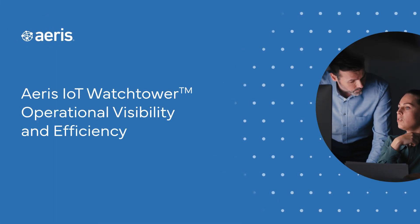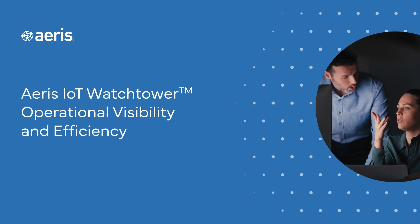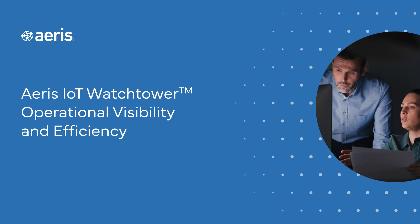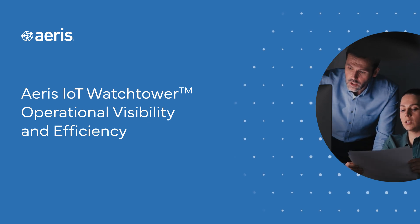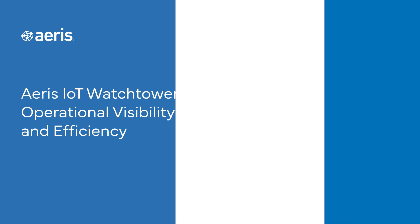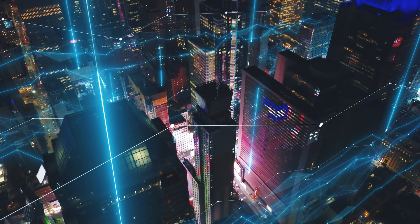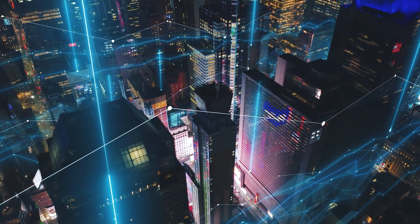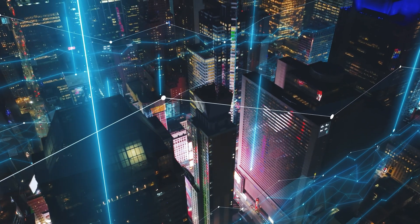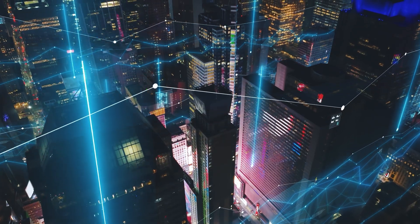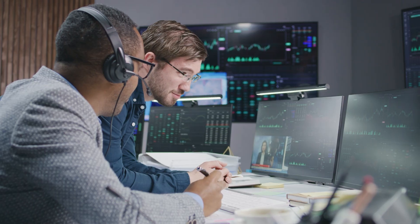Organizations often struggle with operational visibility in their IoT environments. This lack of insight makes it challenging to manage inventory, optimize networks, or troubleshoot issues efficiently.